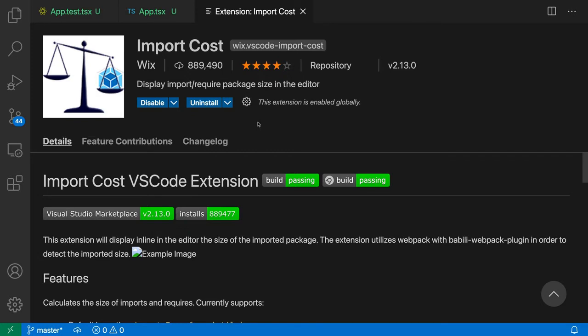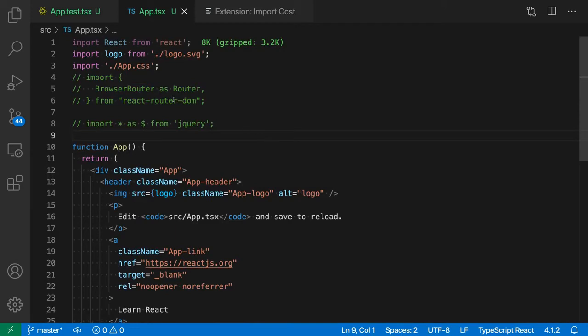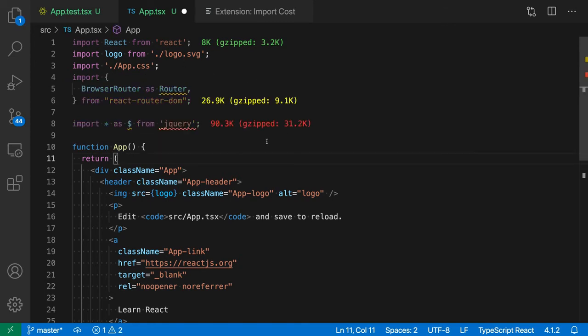Number 8: Import Cost. Import Cost is an extension that shows you an estimated size of the import package in your code. When working on a project, it's important not to compromise the user experience by importing hefty packages. One way to avoid this is to keep track of the size of additional dependencies in your code. When the import size is too large, Import Cost warns you by displaying the size in red. You can configure what size should be considered small, medium, or large.